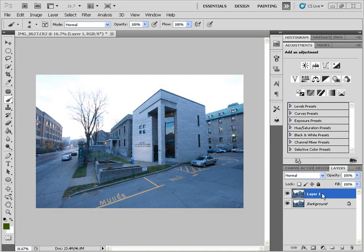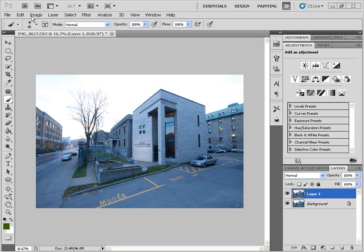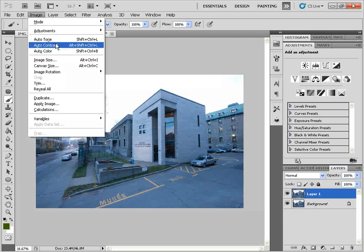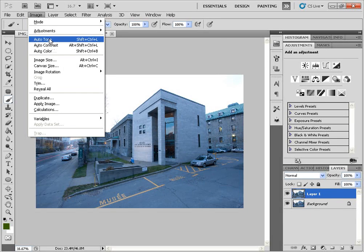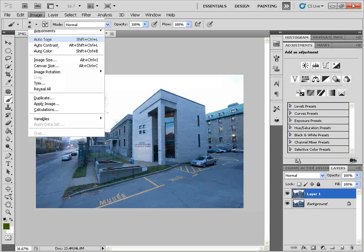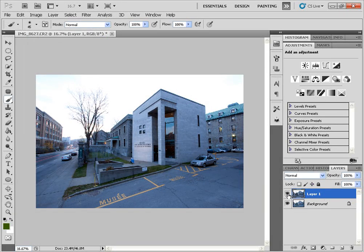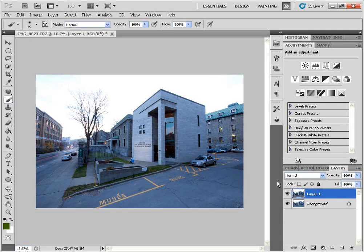So the first thing we've done is click Ctrl-J to duplicate the layer, and we're going to go up to Image, and we see three auto options here in the drop-down menu. I'm going to click on the first one, Auto Tone, and this is a very simple, easy method. It doesn't give you many options, and it does a pretty good job.